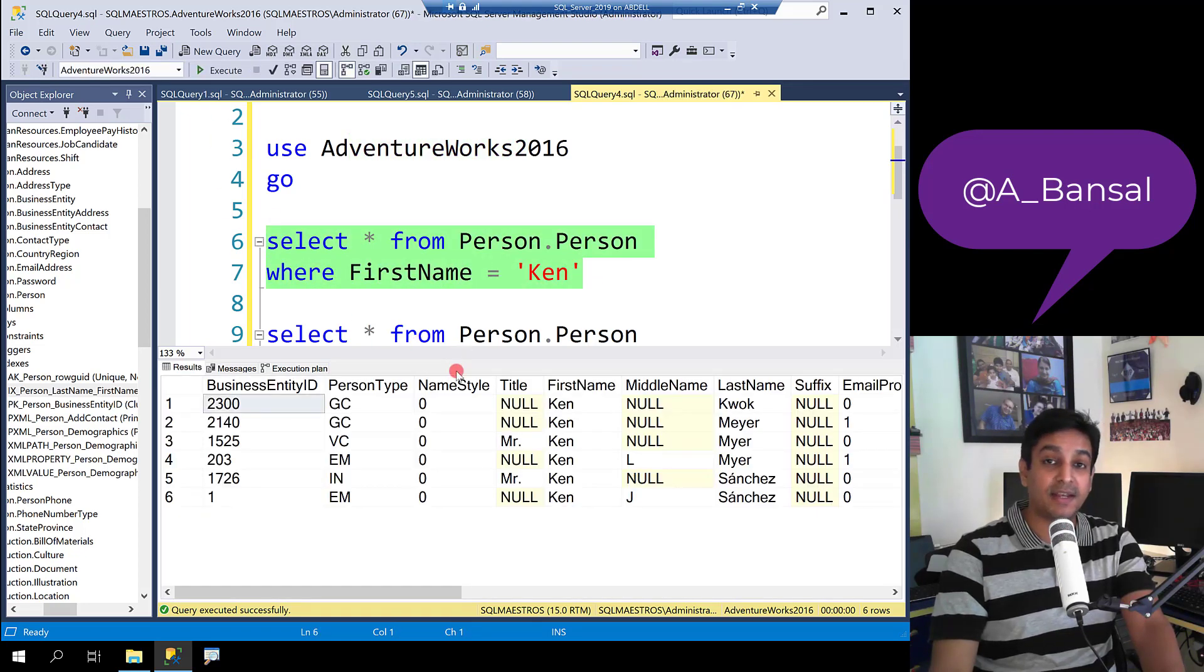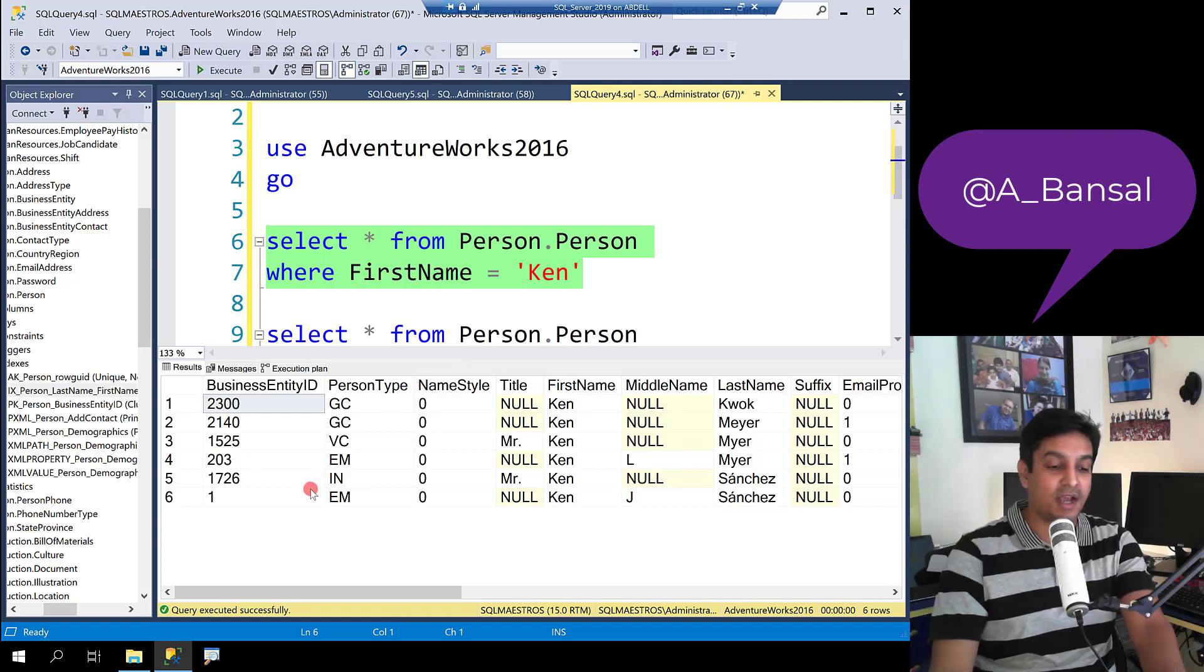You will see that the query is highly selective. You're just returning six records out of probably 20,000 records.